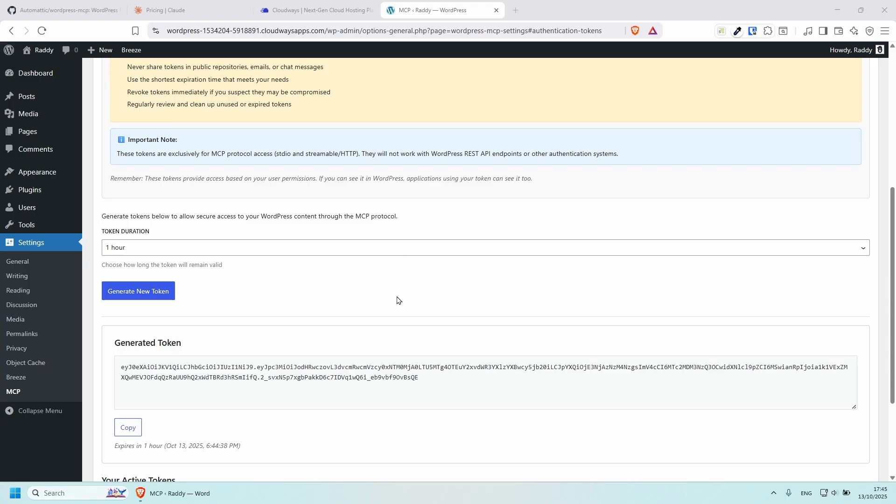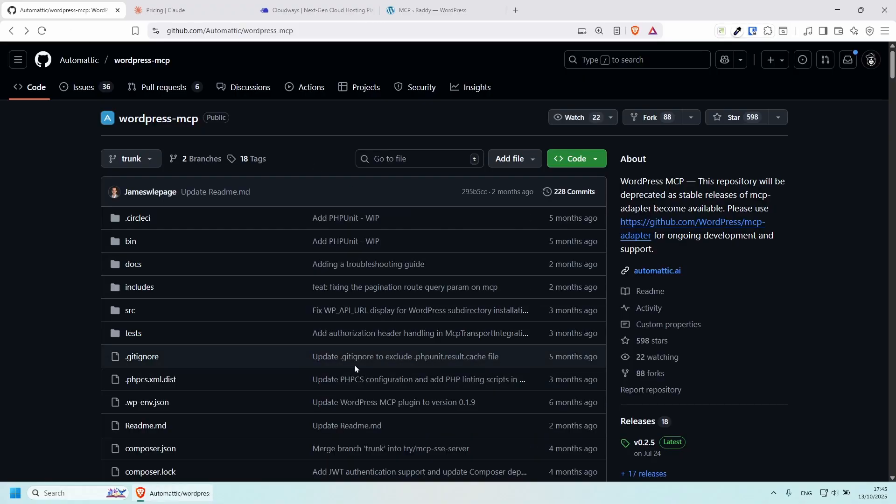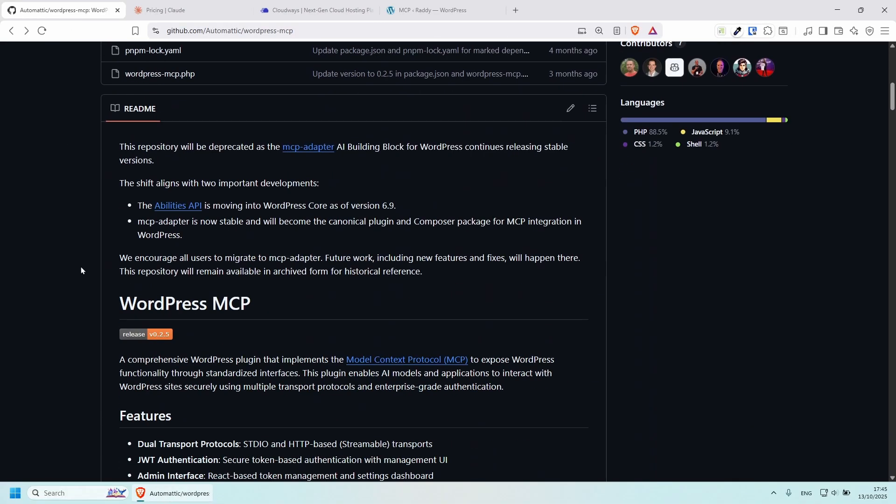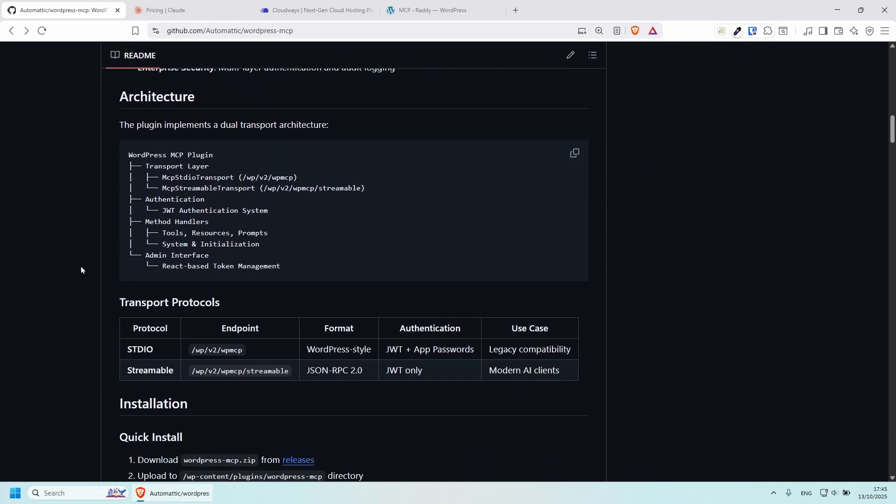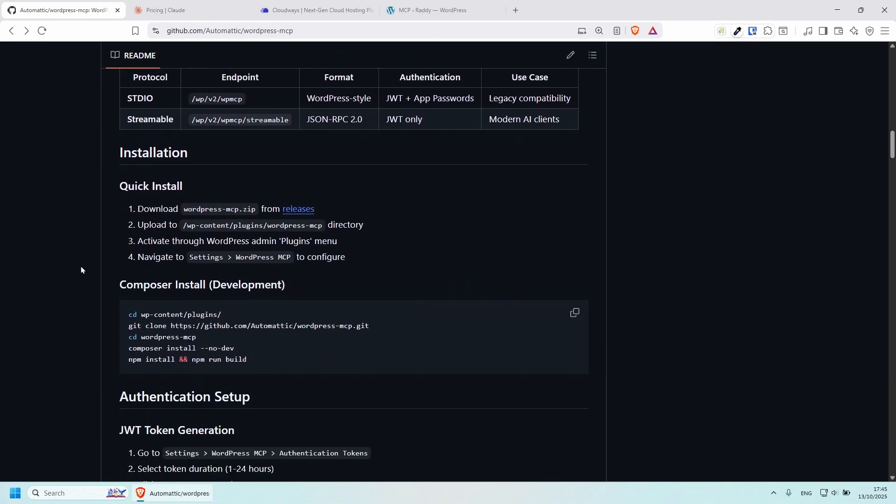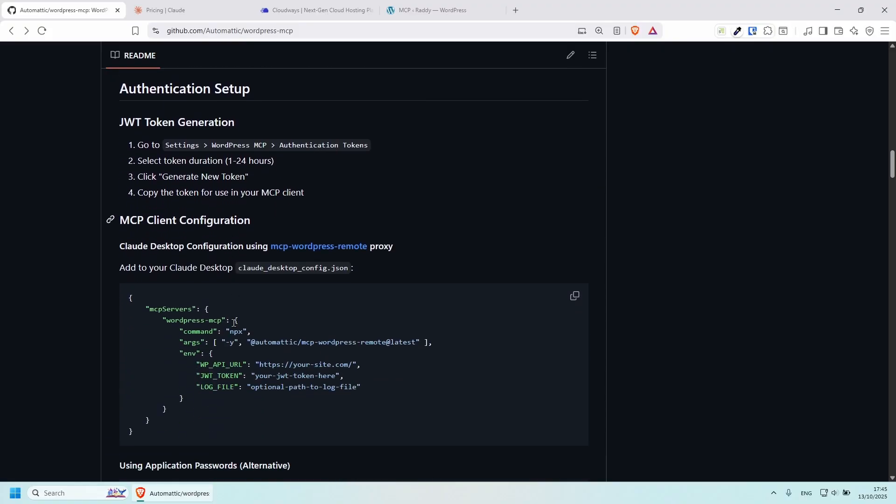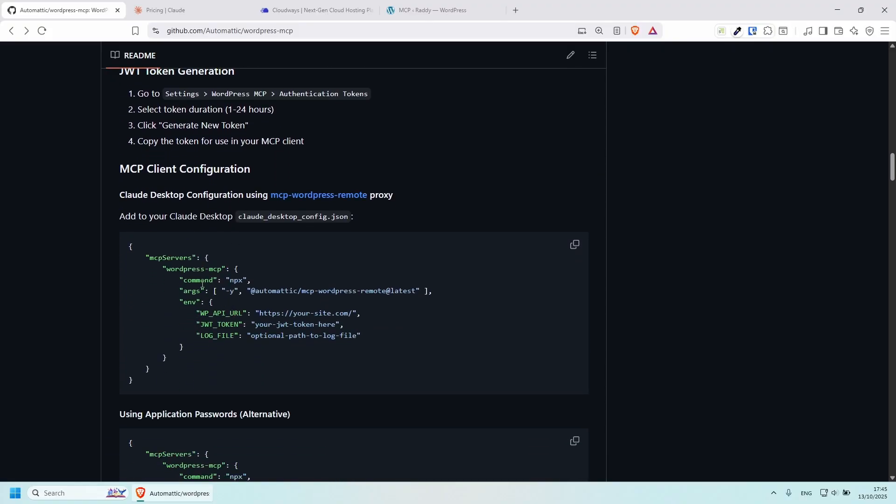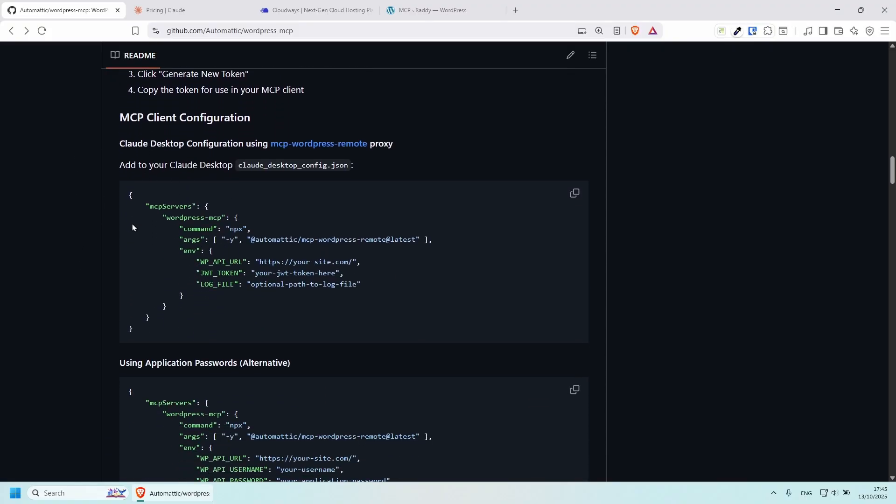Okay, the last thing that we need to do is to connect Claude with the WordPress MCP. And in order to do this, we need to go back to the official GitHub repo. And if you just go down a little bit, you should be able to see some of the installation guide here. And we have one for the Claude desktop. And basically, we need to copy this code.